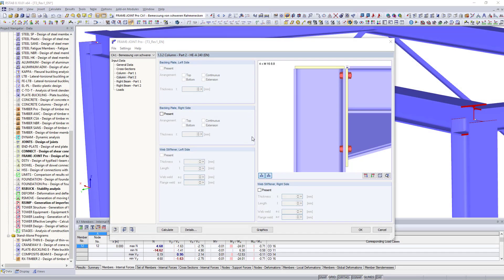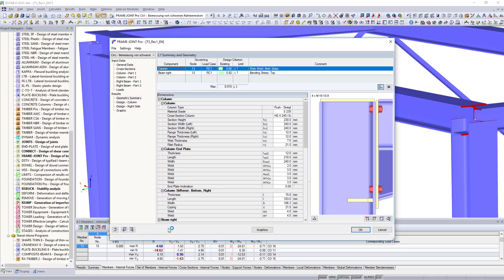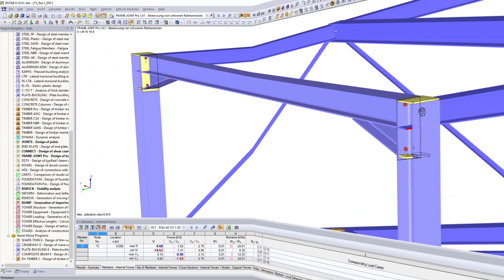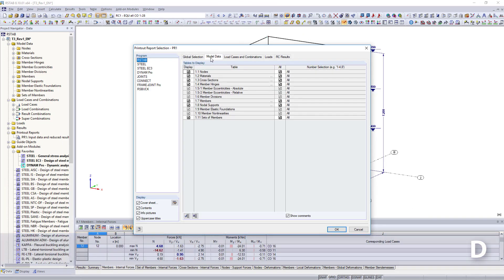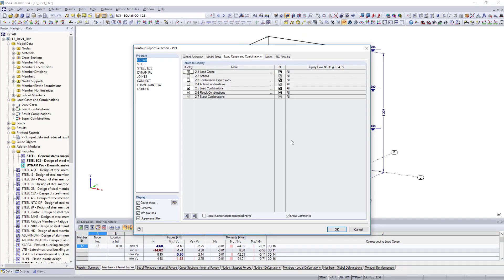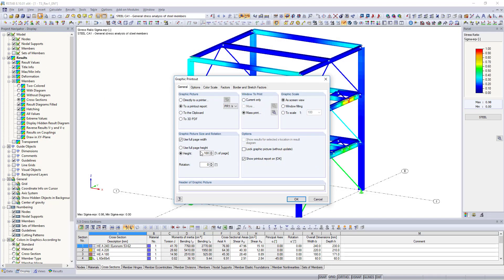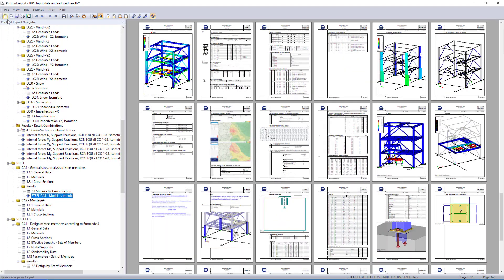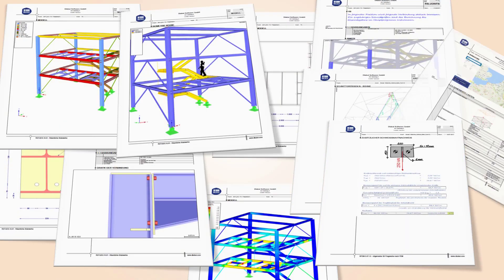Enhance your analysis by designing connections directly on the entire structural model, in addition to all cross-section and stability designs of your structure. The final documentation of your structural analysis is performed in printout reports. Select the content for the printout, and print additionally other necessary views into the printout report. The final document can then be printed, and exported as RTF or PDF files.